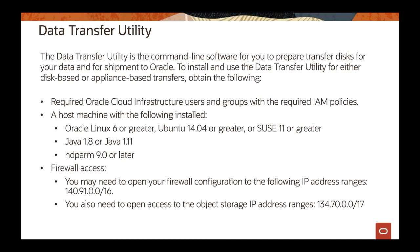To apply encryption on the disk, you use the data transfer utility — a command-line tool or software you install on your machine — that helps you prepare the transfer disk and encrypt data for shipment. There are a few requirements around supported operating systems and Java version. It's recommended to use a virtual machine with the data transfer utility installed to access your data and copy it to the transfer disk or appliance. Make sure firewall configurations are enabled so you can access the data once it's moved to OCI.